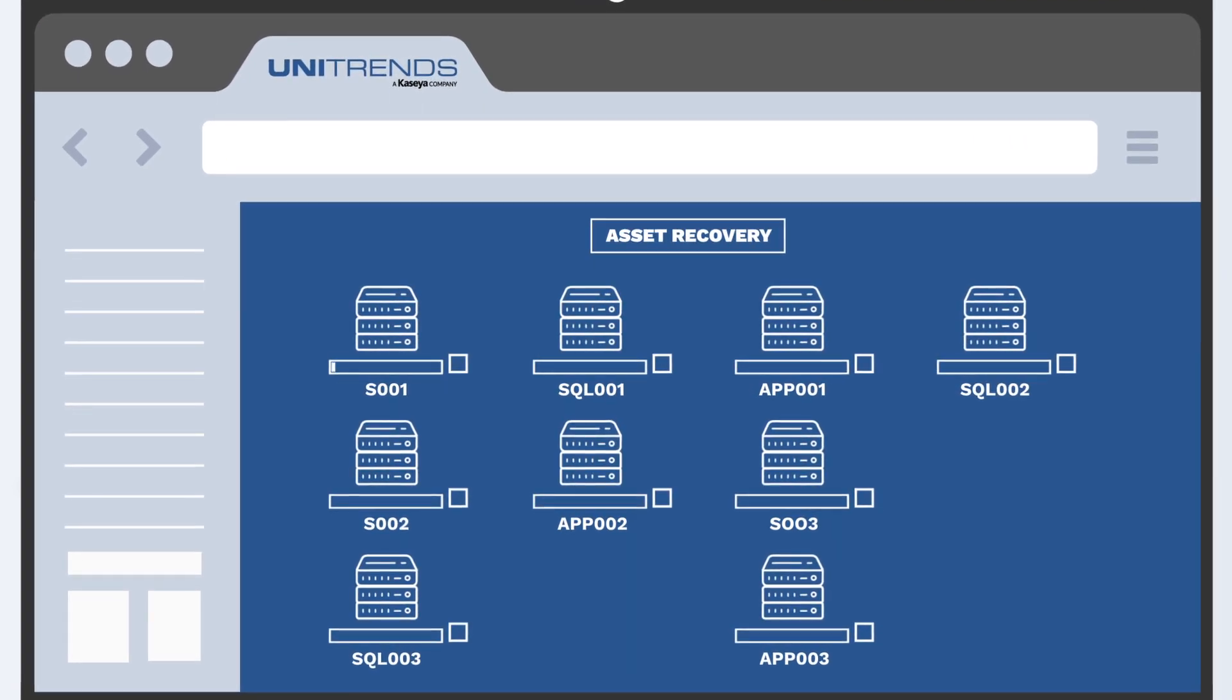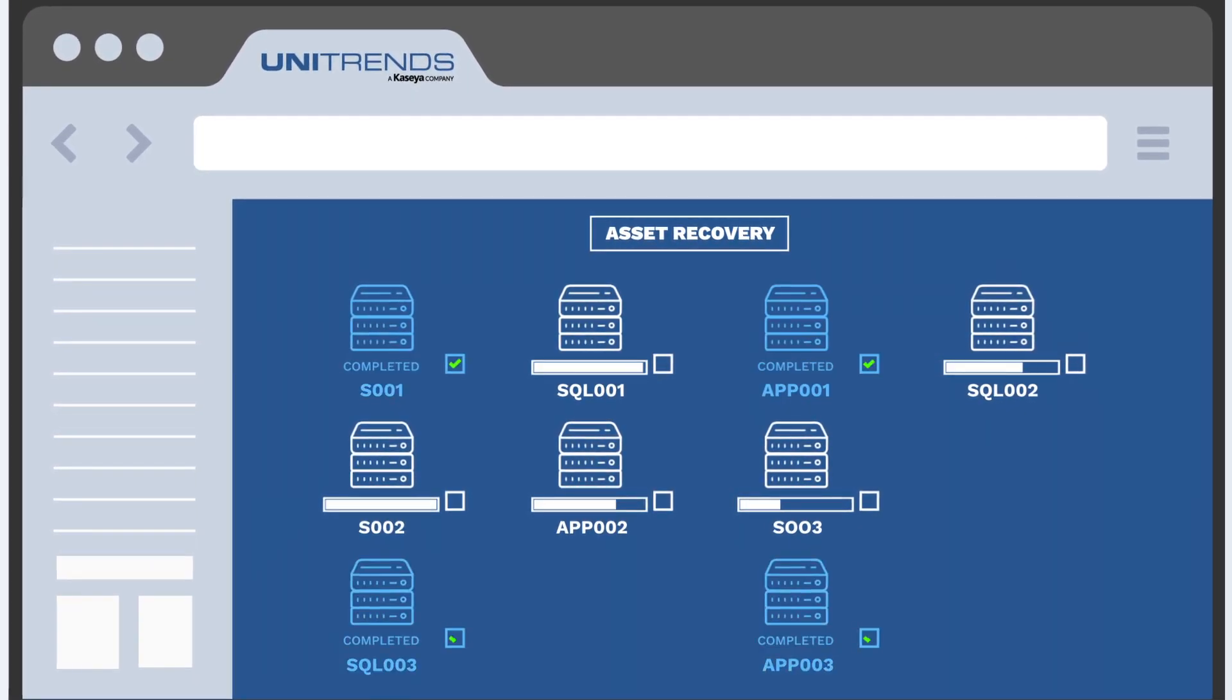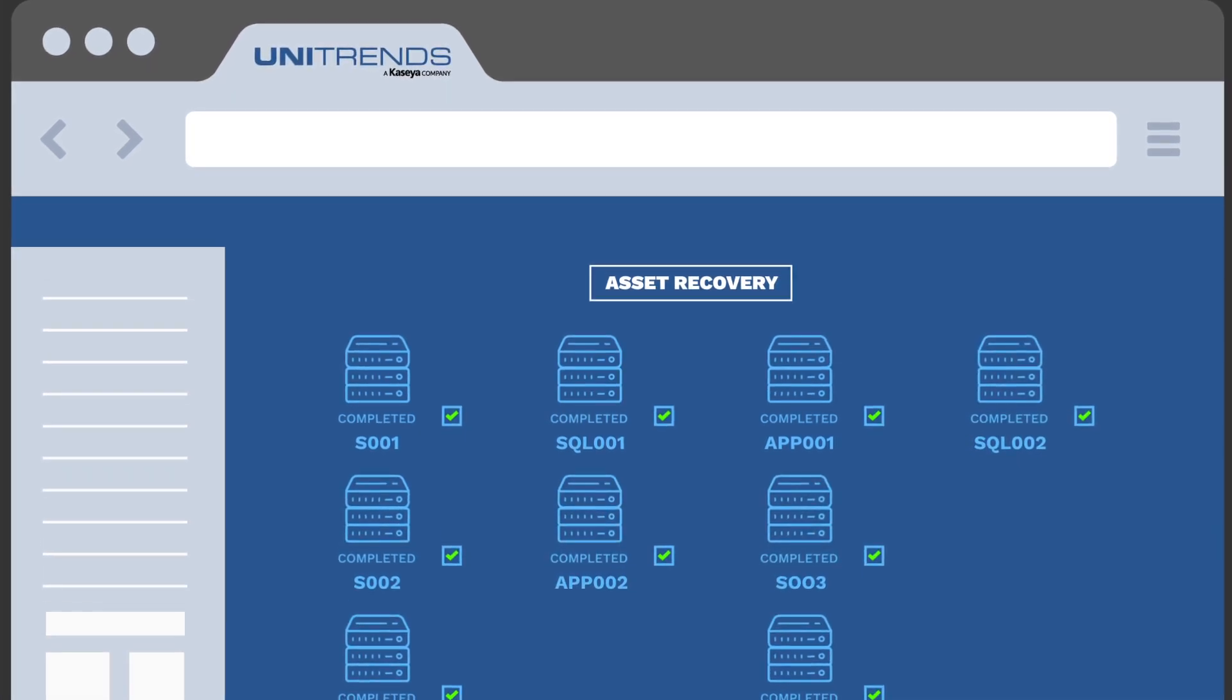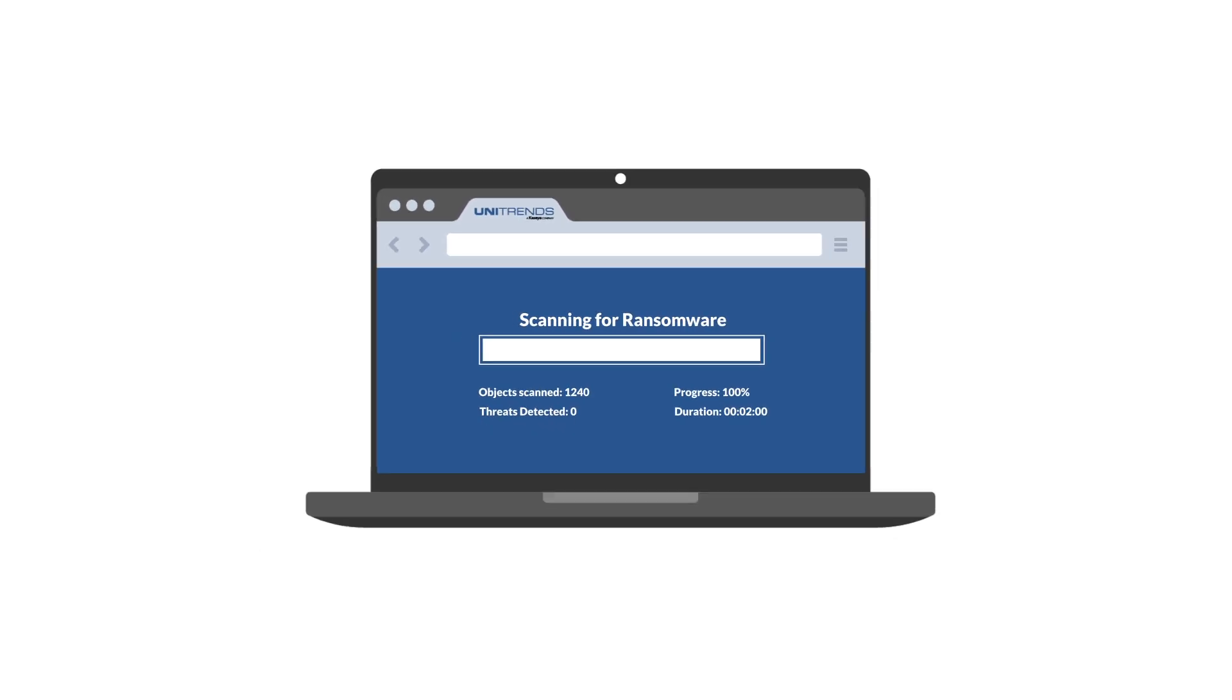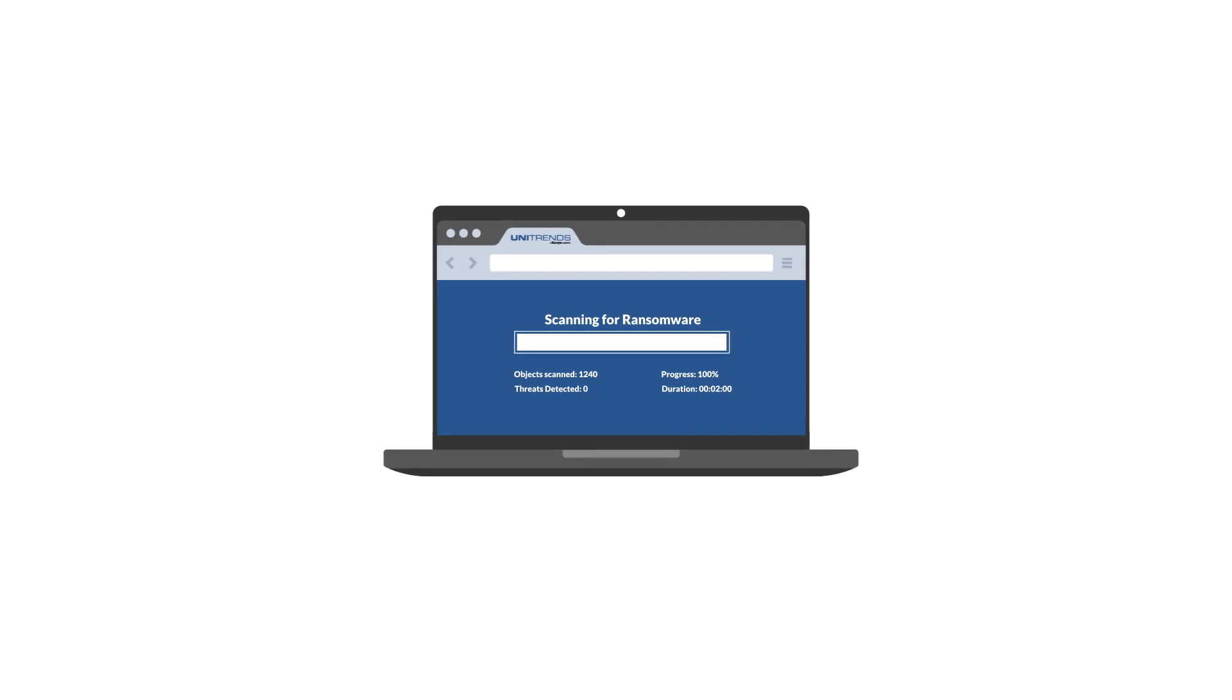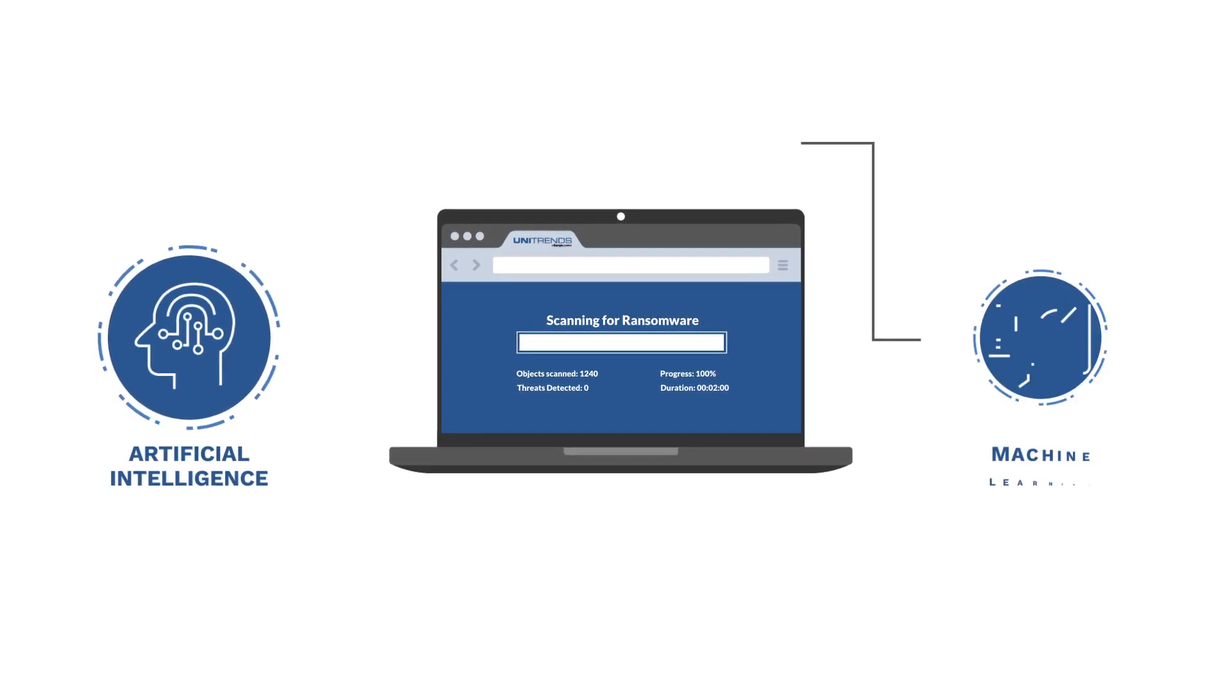Instant recovery restores applications with near-zero RTOs with built-in ransomware detection. Identifies ransomware proactively with the use of AI and machine learning.